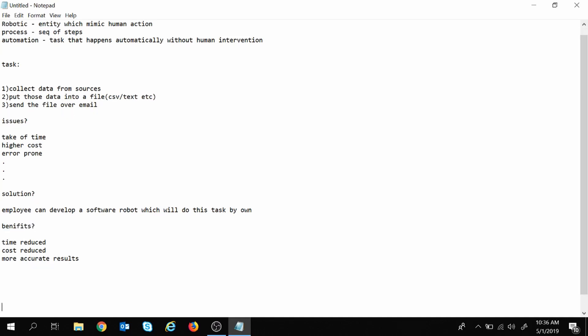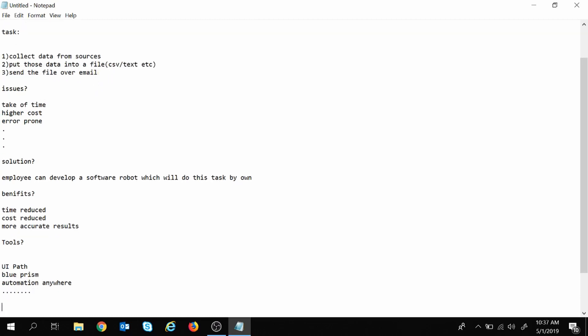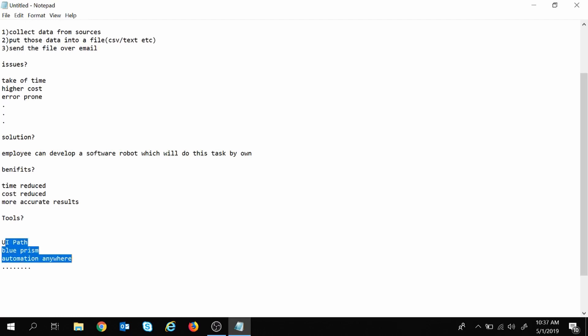Now that we are familiar with robotic process automation, let's see what tools are available. RPA is a technology, not a tool, and there are several tools which follow this technology. We have UI Path, Blue Prism, and Automation Anywhere, along with many other tools. These are the leading tools in the market today. We will move ahead with Automation Anywhere and learn how to create tasks in it over the coming sessions.